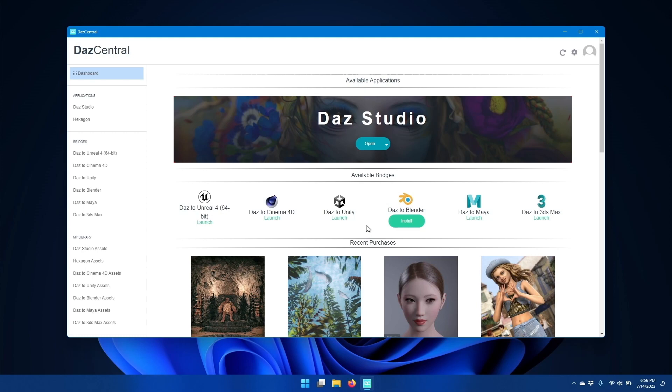I'm using DAS Central, but you can do the same with DAS Install Manager. Find DAS2Blender and click the install button.